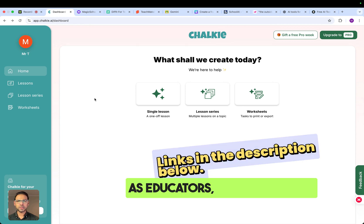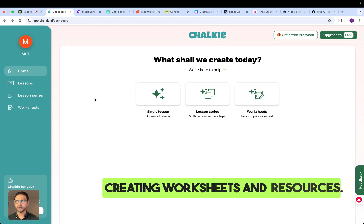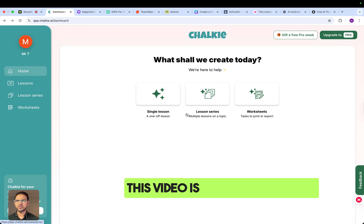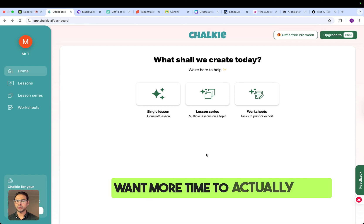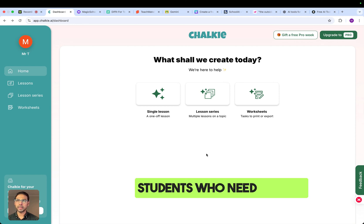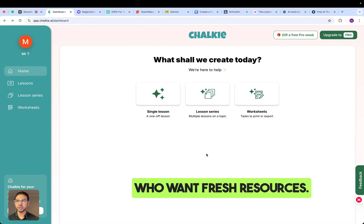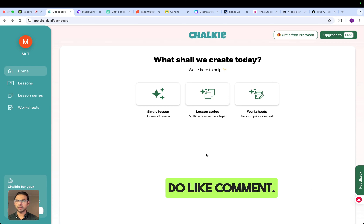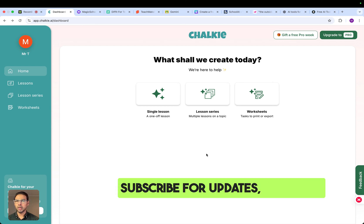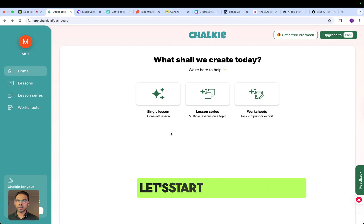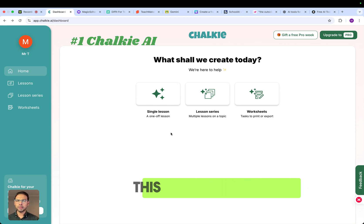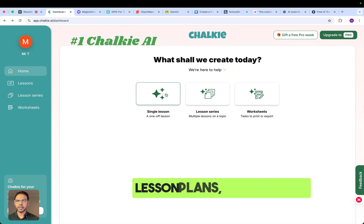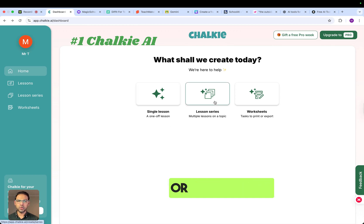As educators, we spend hours creating worksheets and resources. This video is for teachers who want more time to actually teach, students who need custom revision, and parents or tutors who want fresh resources. If you find this helpful, do like, comment, and subscribe for updates. Let's start with Choki AI — this can help you create lesson plans, lesson series, or worksheets.